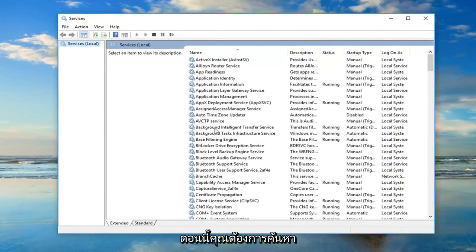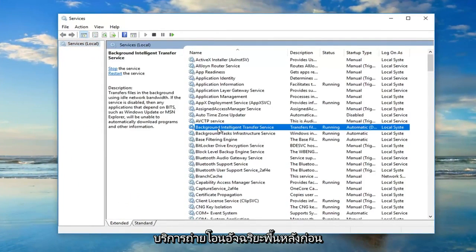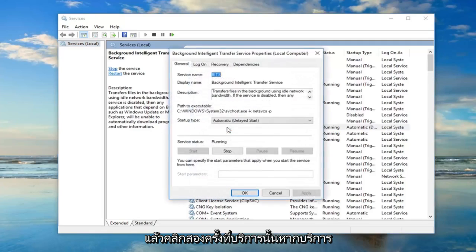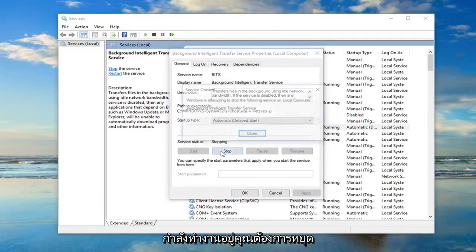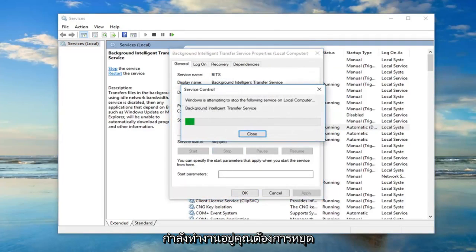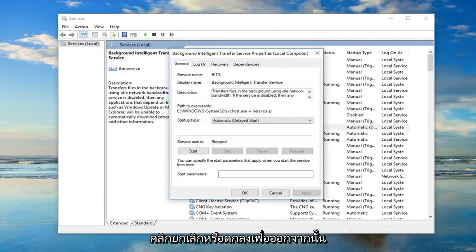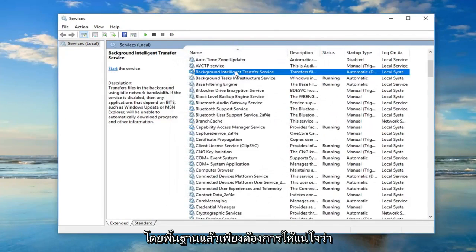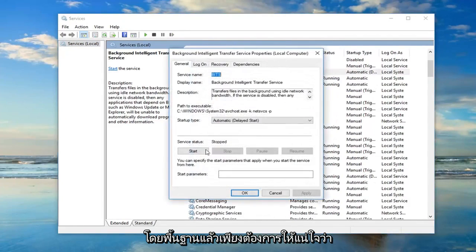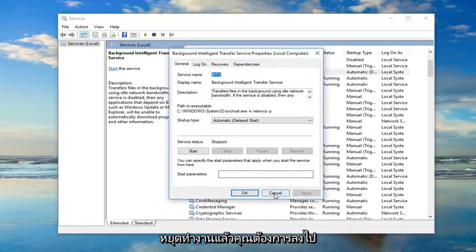Now you want to first locate the background intelligent transfer service and double click on it. If server status says running you want to stop it. Click cancel or OK to get out of that. You just want to make sure it's stopped.